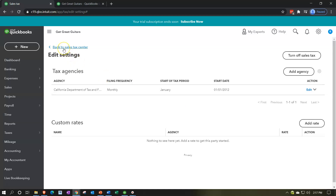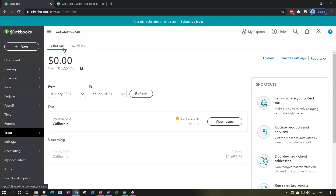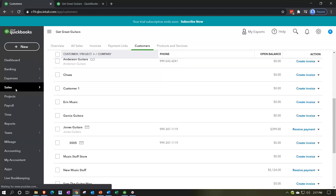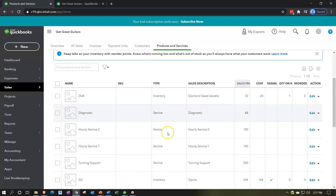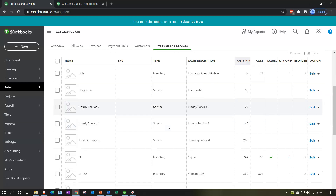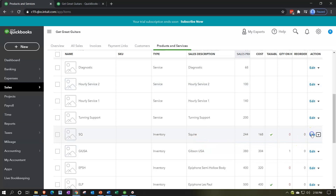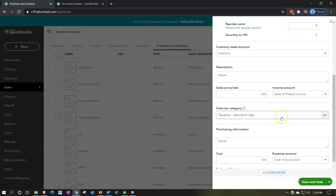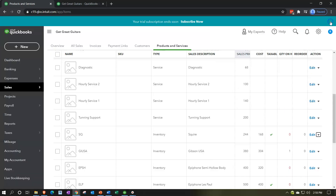What types of things are subject to sales tax? For that, we go to the products and services on the left-hand side. When we set up our items, we decided which items were taxable. Typically, service items in the U.S. are often not subject to sales tax. Inventory items sold to end users and customers are the items often subject to sales tax. So when we set these items up — say like a guitar inventory item — editing that inventory item, we said it was a taxable inventory item.